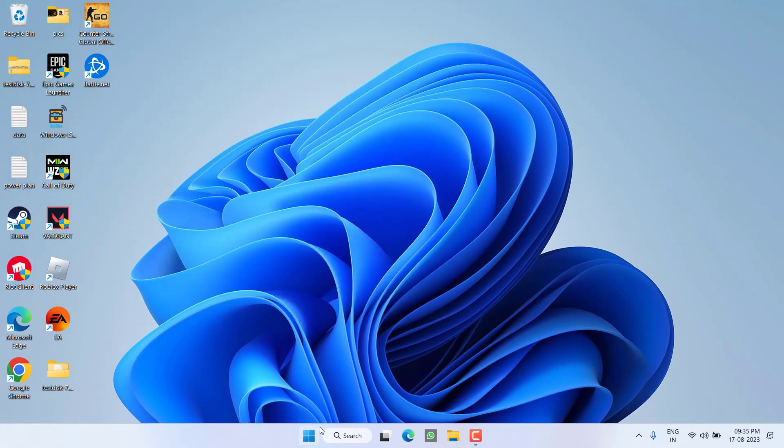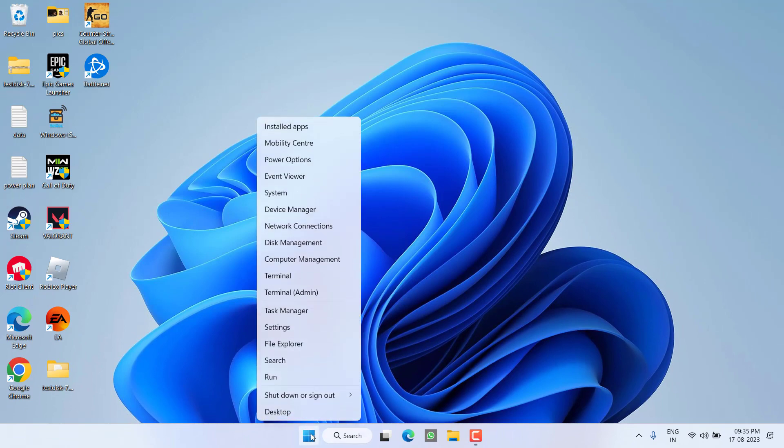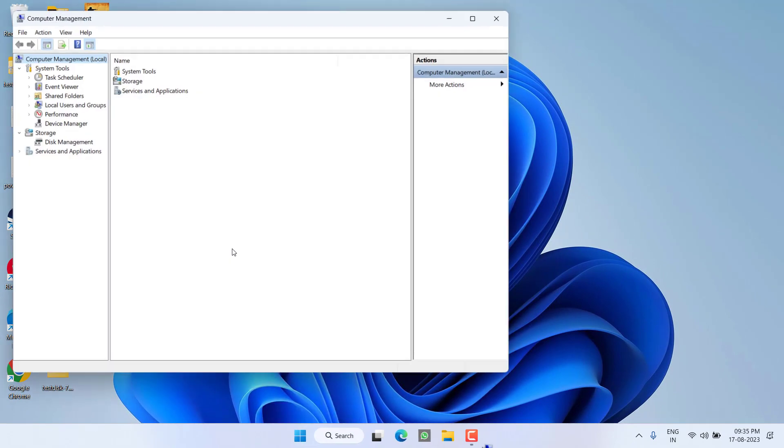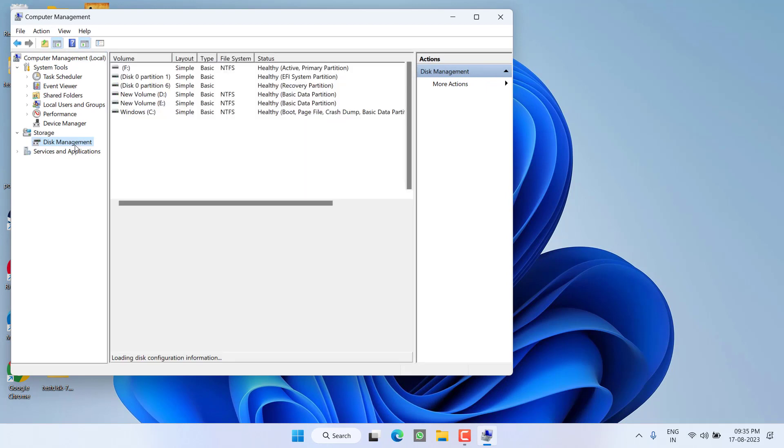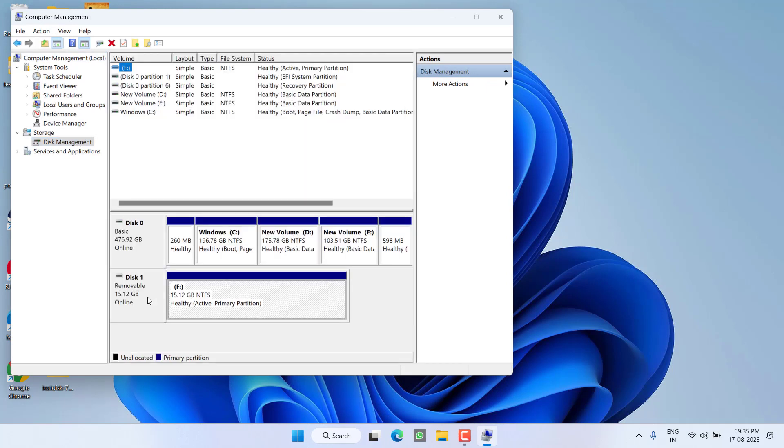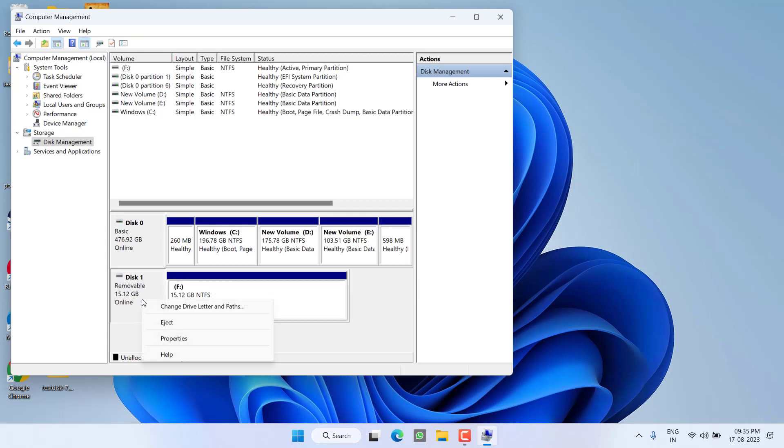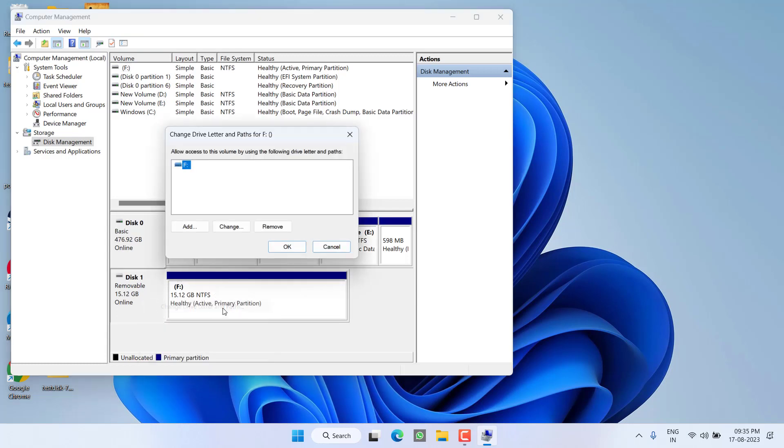Now right-click on Start menu and choose the option Computer Management. Hit Disk Management, and here the drive will be shown right in front of you. You need to right-click on the drive and choose the option Change drive letter or path.